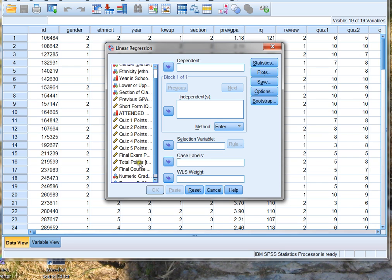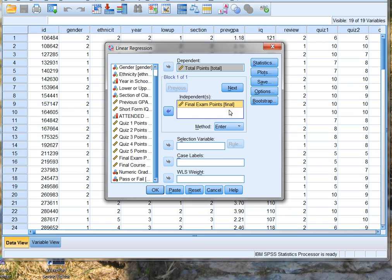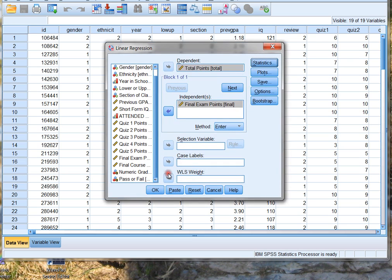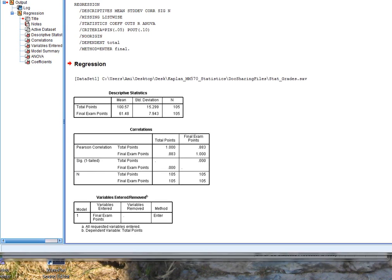So we are predicting total class points — that's our dependent variable. And we're predicting the total points in the class using the final exam points, so that's going to be our independent variable. We'll click on Statistics, Descriptives, Model Fit, and Estimates. Click Continue and OK. SPSS gives us a whole bunch of interesting goodies, including the correlation, which is quite high between total points and final exam points. We need a high correlation to make our prediction.